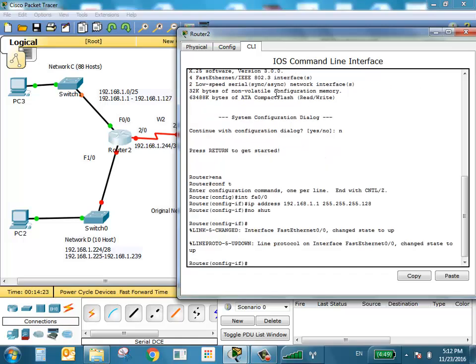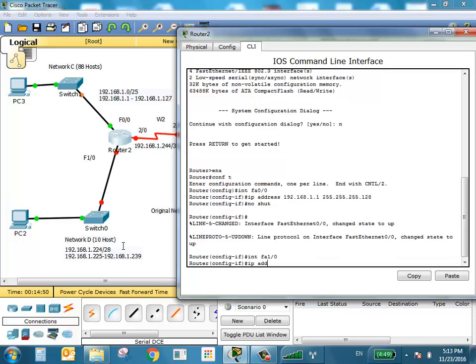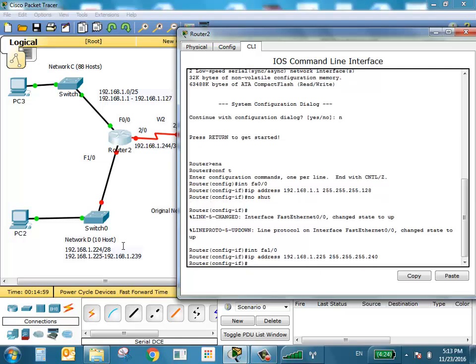Now going to the second port, F1/0, which is for Network D. The first usable address is 225, and the subnet is /28, so the subnet mask is 255.255.255.240. Interface F1/0, IP address 192.168.1.225, subnet mask 255.255.255.240. No shutdown. Both default gateway ports for the LANs are now configured.